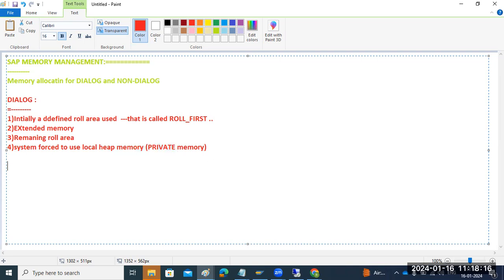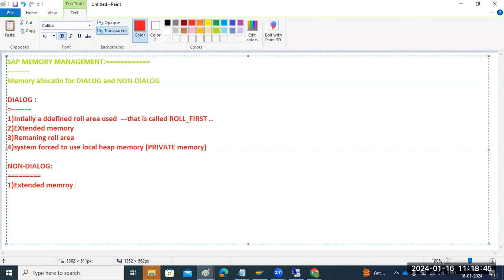For non-dialogue work processes, the allocation sequence is: Extended memory first, then Private memory. It directly uses Extended memory, and if that is not sufficient, it goes to Private memory.